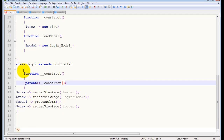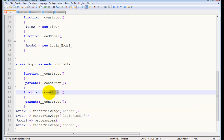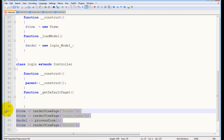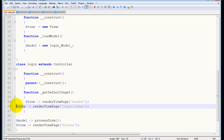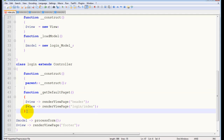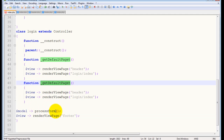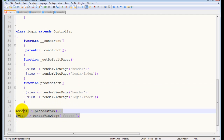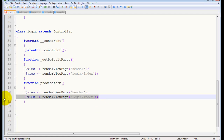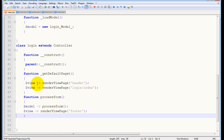You need to create a function called 'get_default_page' that will handle loading the default page. The other function will be 'process_form', implemented by this controller — same name as the model function to stay consistent. Process form simply calls the corresponding function in the model class. That's the login controller in effect.